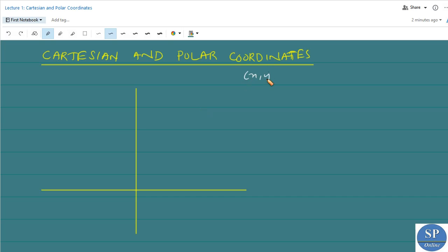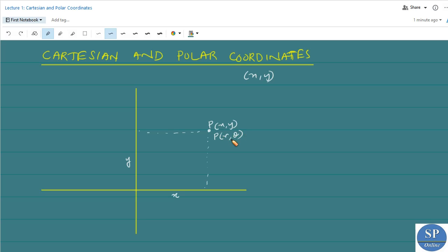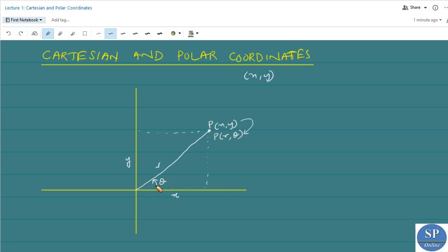Consider a point P with Cartesian coordinates x and y in the Cartesian plane. In Cartesian coordinates, this length is x and this length is y. The polar representation of the same point P is (r, θ), where r is the distance — the length of this line segment — and θ is the angle between the positive x-axis and this line.